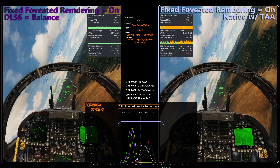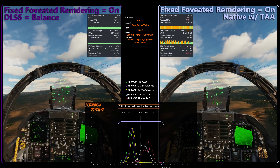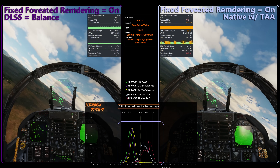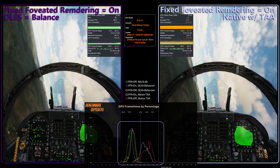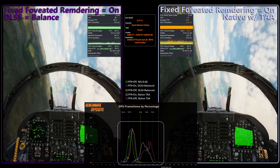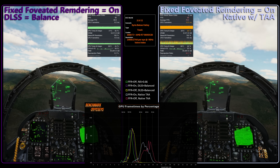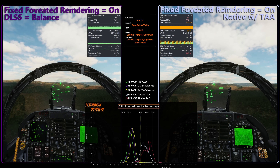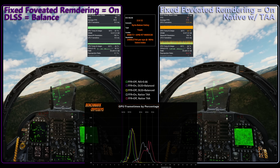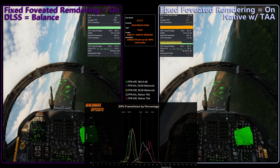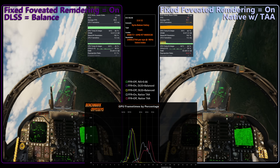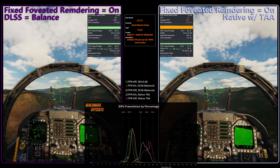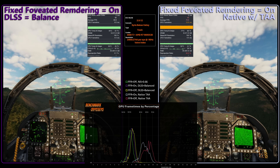Going back to the frame time chart, the yellow line represents DLSS balanced with fixed foveated rendering off. There's just a subtle kick to the right, meaning frame times have increased and performance has diminished. We even have some yellow data points to the right of our 90 Hz line. The last data set in red has foveated rendering off at native resolution — also not a smooth or pleasant experience. This side-by-side footage is the DCS window of the VR feed, not from the headset, but you can see some of the stuttering, though it really just shows up better in the data.